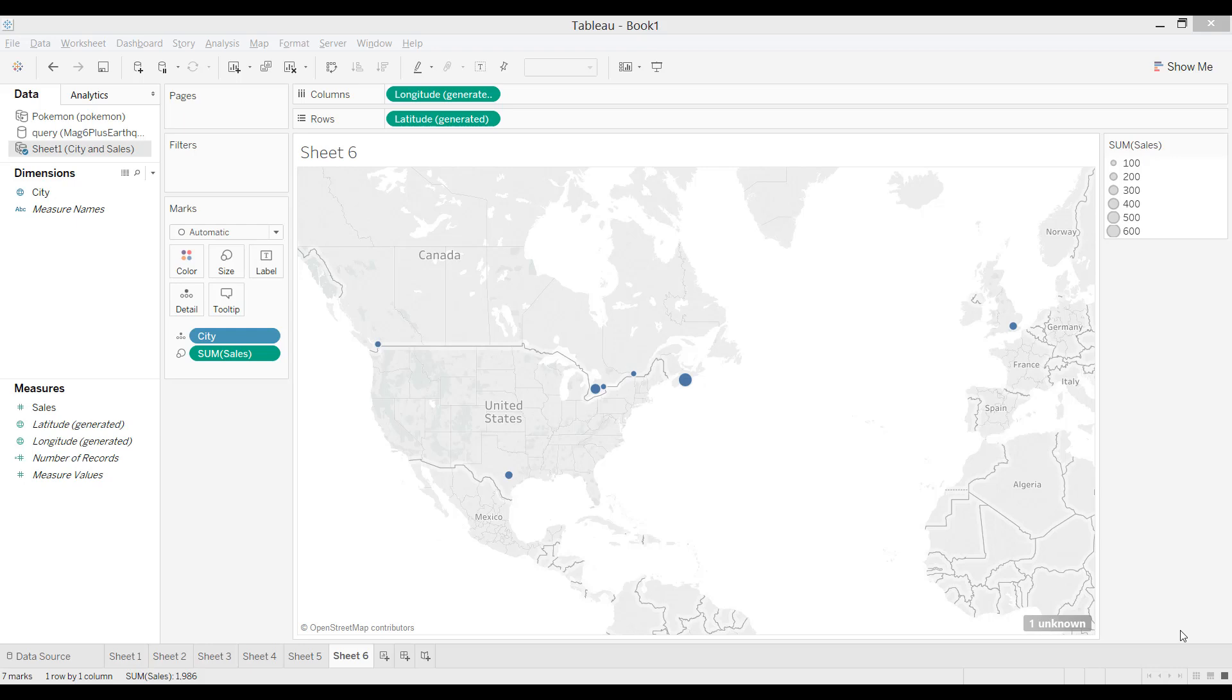Often times when you're making map visualizations, sometimes you only have a city name or country name, or for example a province name, and Tableau is not able to find the exact location. A good example would be London, and London could exist in Ontario, but at the same time it's also a city in England. So Tableau would not be able to find which one you're referring to, and it would return it as an ambiguous location.